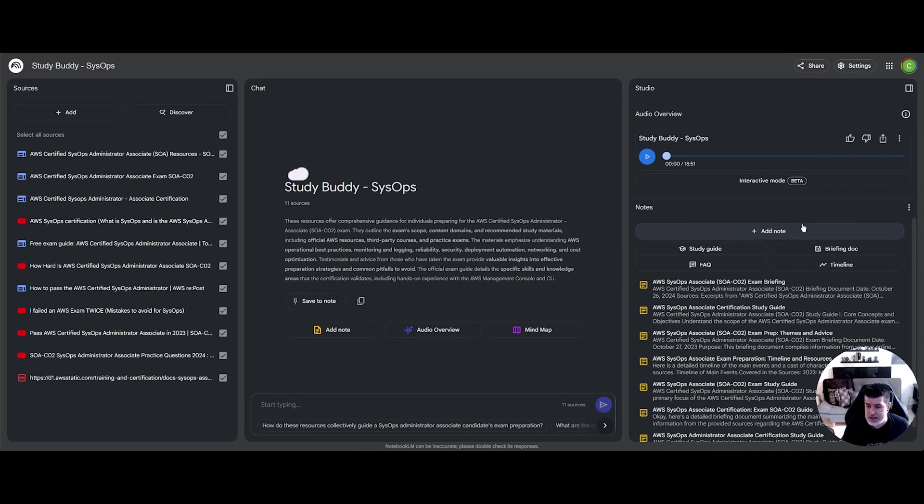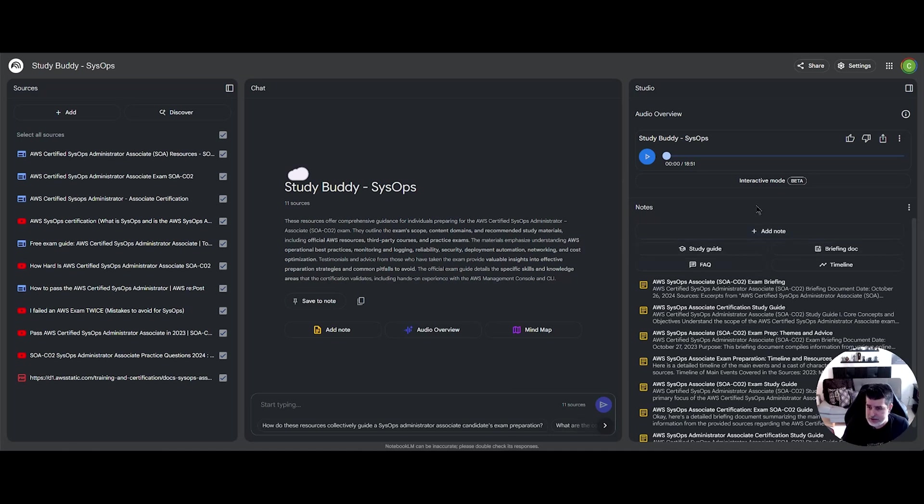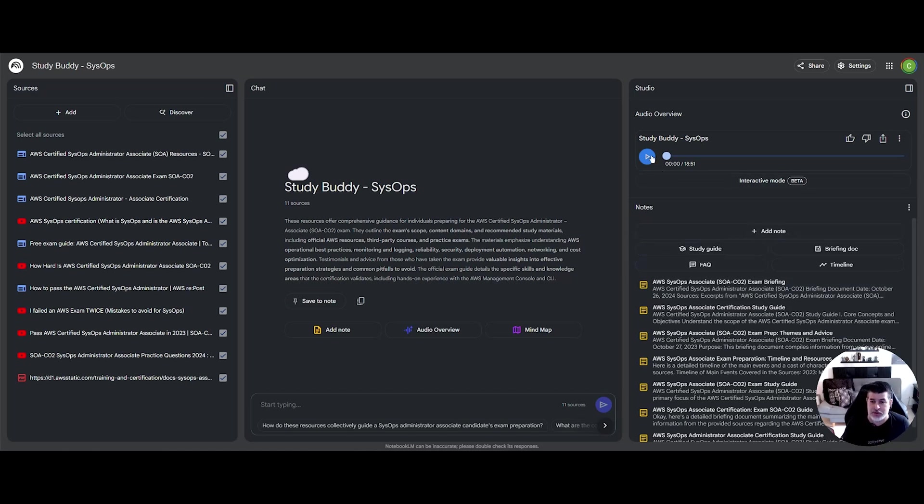But more impressively is the ability to generate a podcast which discusses exactly the sources that you included on the left. It also allows you to interactively ask questions, but for the purpose of this video, and not to confuse the microphone, we're only going to be looking at the interaction between the two podcasters. Let's take a listen.